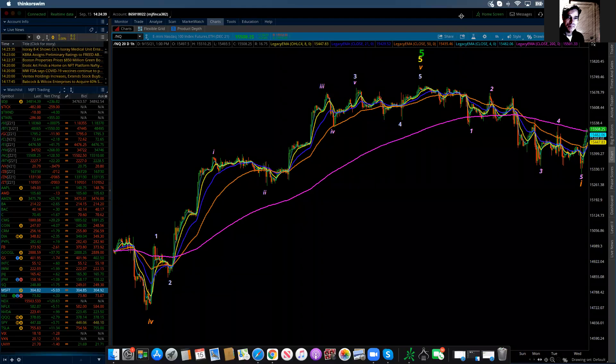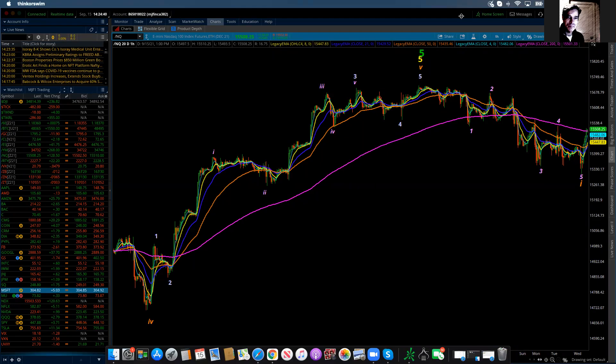Good evening everybody. This is Michael Filigara. I am with LogicalSignals.com and also TradersHelpingTraders.com. And this is the Elliott Wave update for the NASDAQ 100 for Wednesday, September 15, 2021.